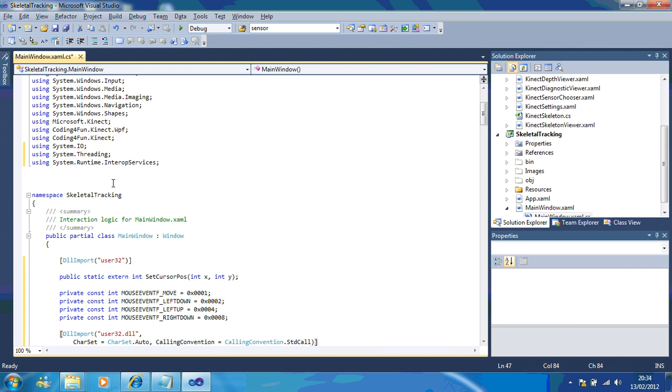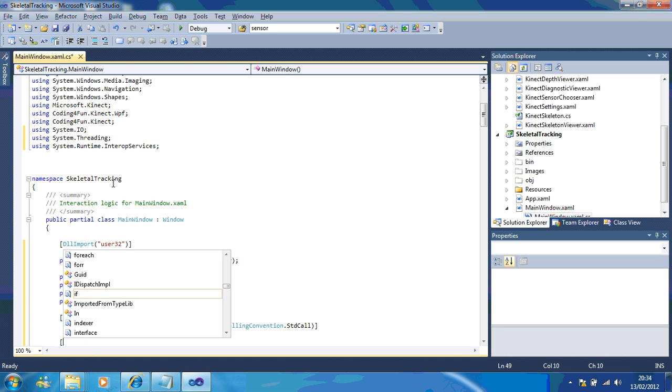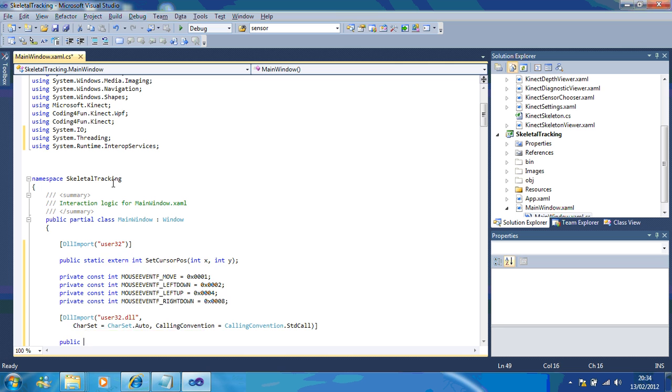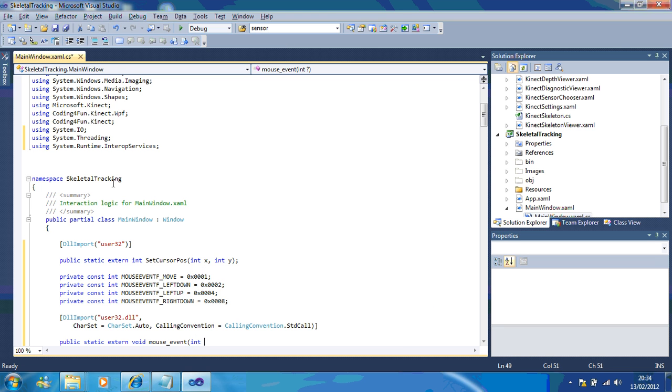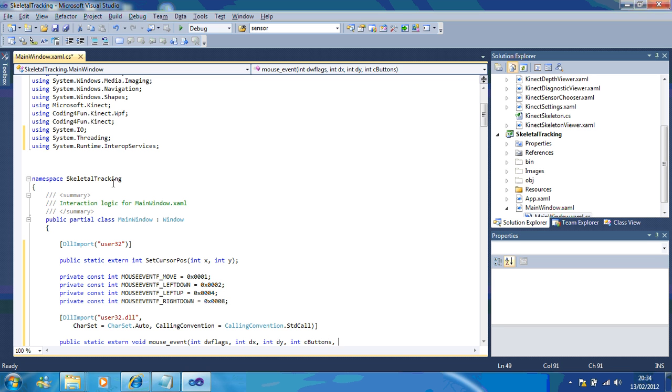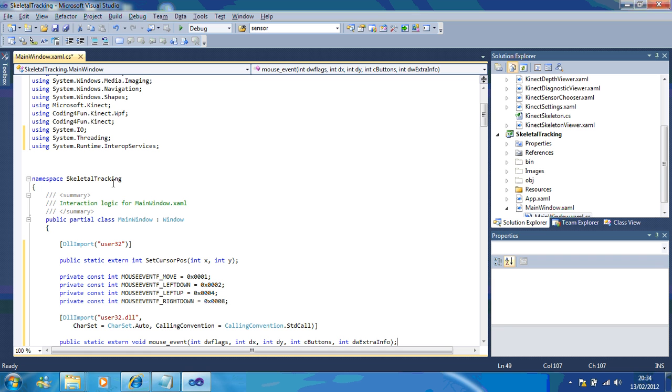So, we're going to use a character set, auto, standard call. And, that's the main block of the code set up, we'll just have one last thing to do. Public static extern void mouse event int w flags int dx int dy int c buttons int dw extra info.